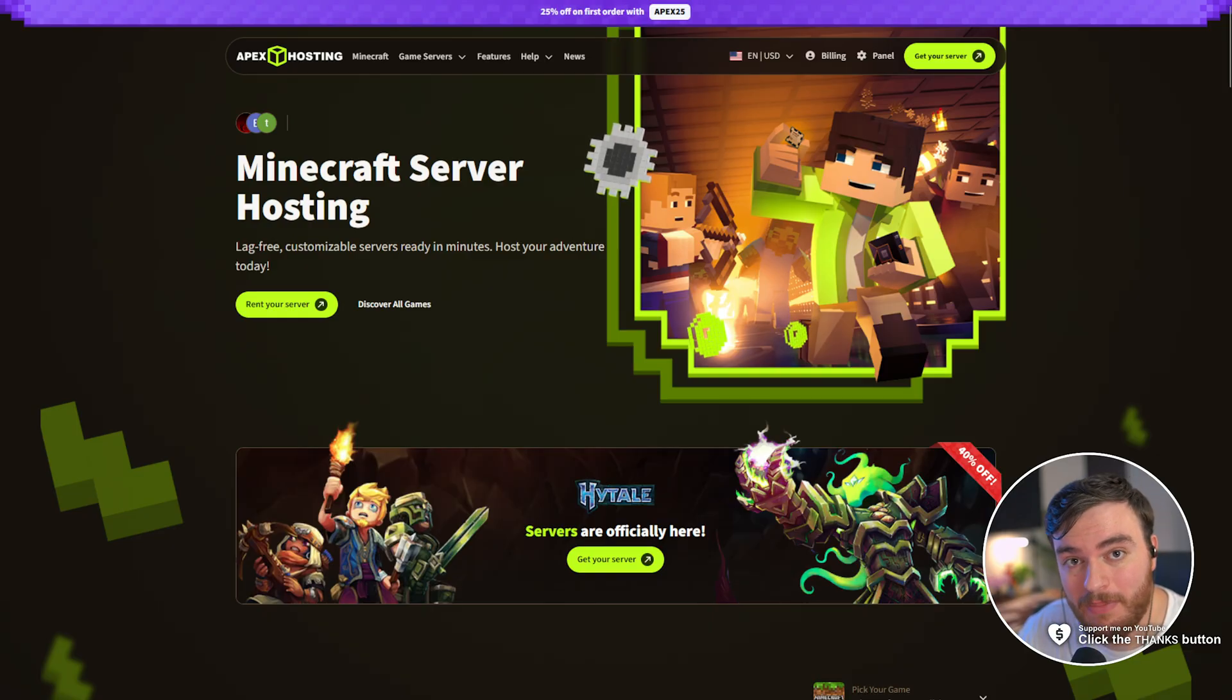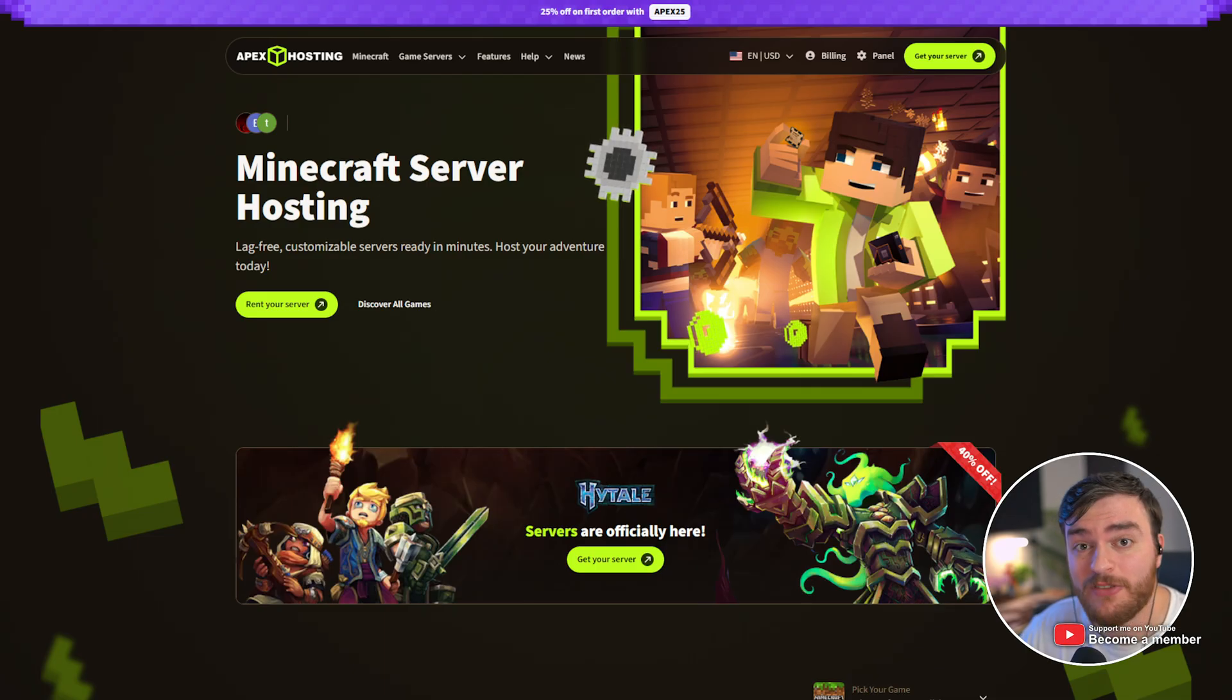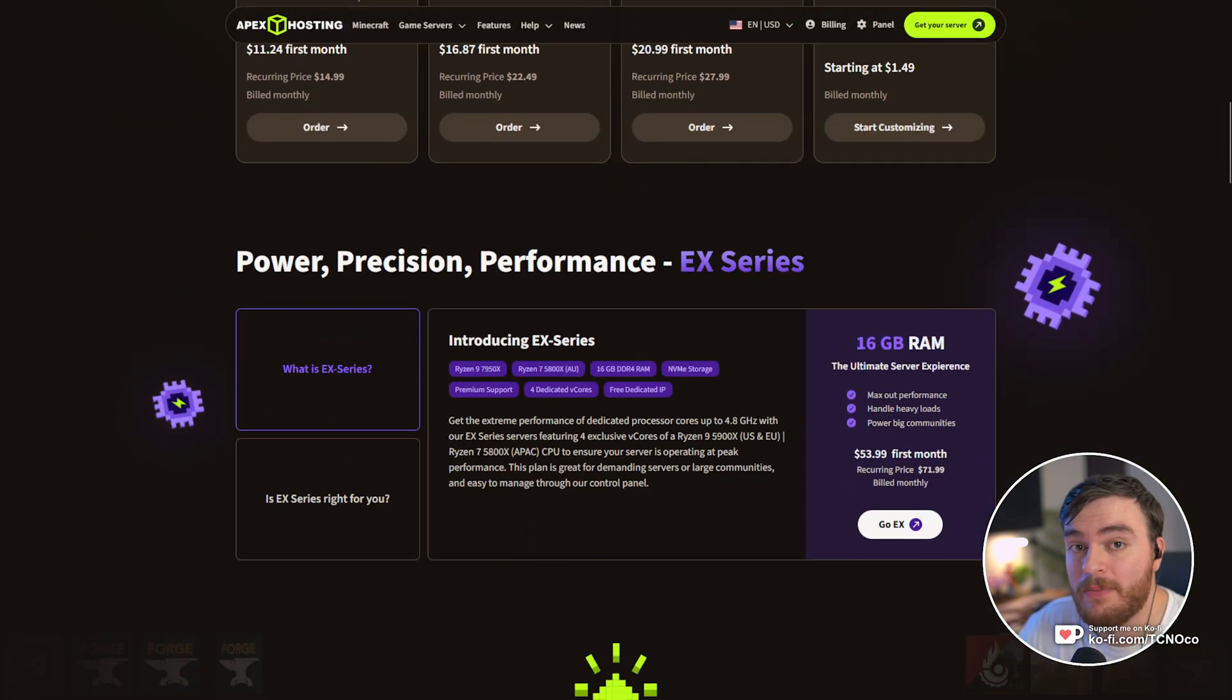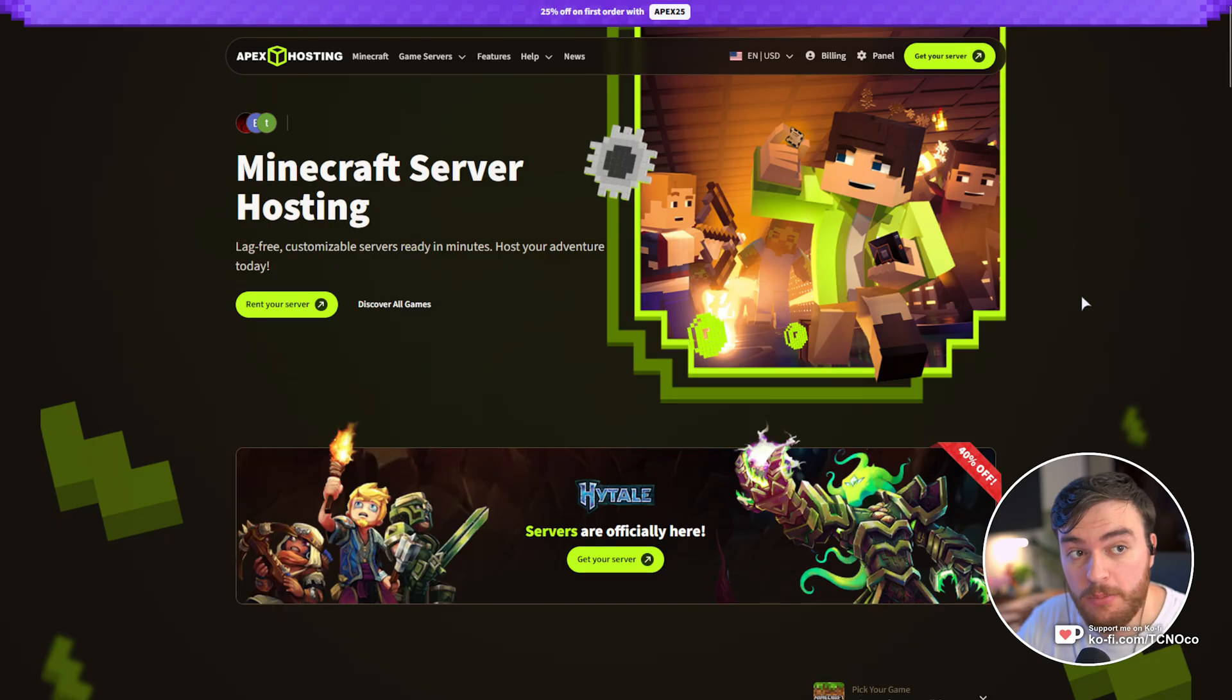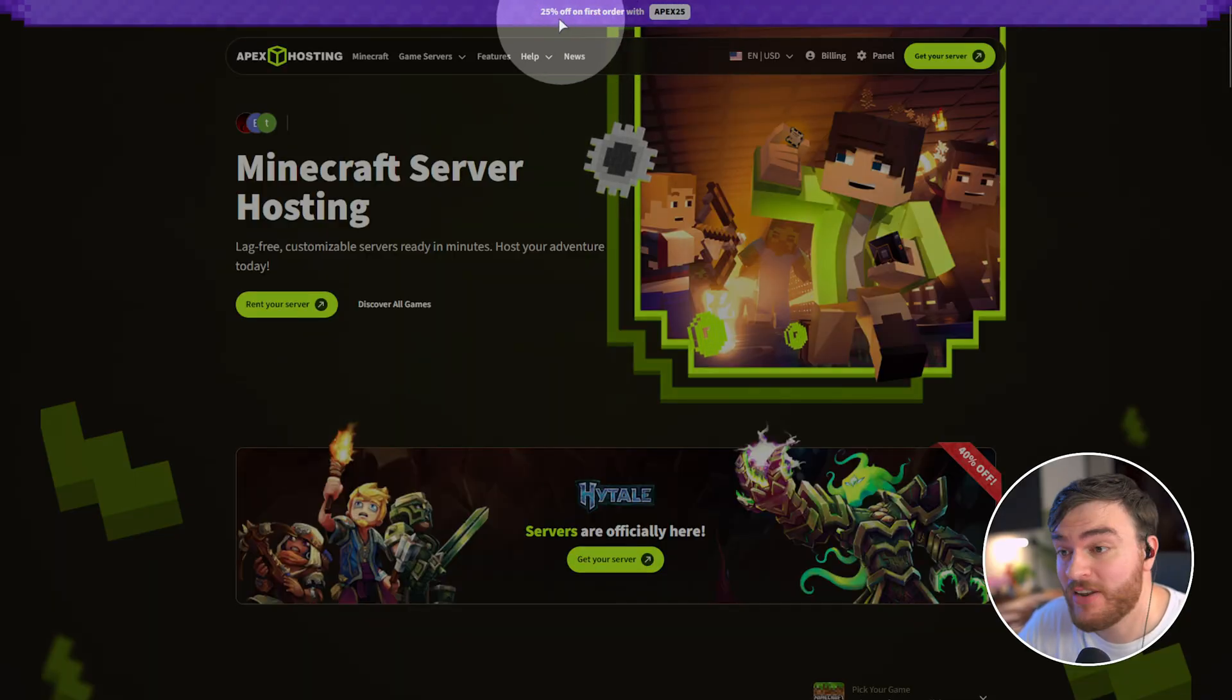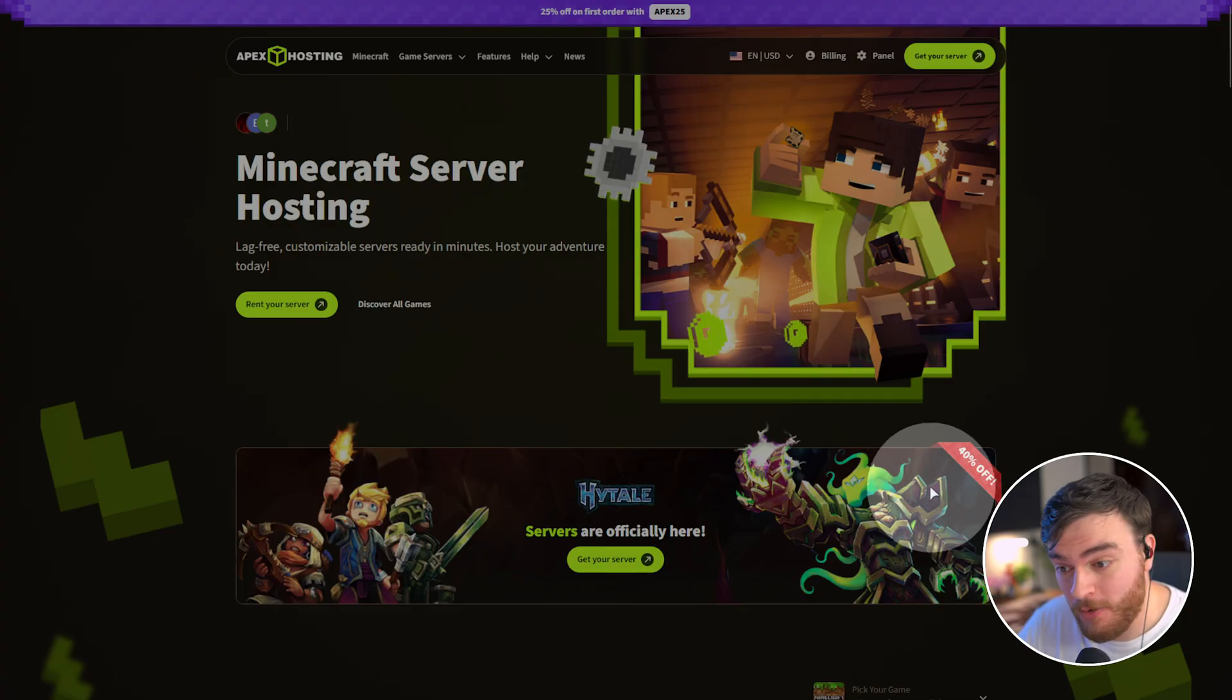But first, this video was sponsored by Apex Hosting. If you're looking for a fantastic Hytale, Minecraft, and other game server host, so you can play with your friends without needing to worry about port forwarding and leaving your system on, Apex Hosting is a fantastic choice. With affordable prices, powerful server hardware, great customer support, automated backups, unlimited slots, free subdomains, and so much more, you basically can't go wrong with Apex Hosting. Click the first link in the description down below and check the top of the page for the current coupon code. Right now, it's Apex 25 for 25% off your first order. However, for the time being, this big banner offers you 40% off using code Hytale40.